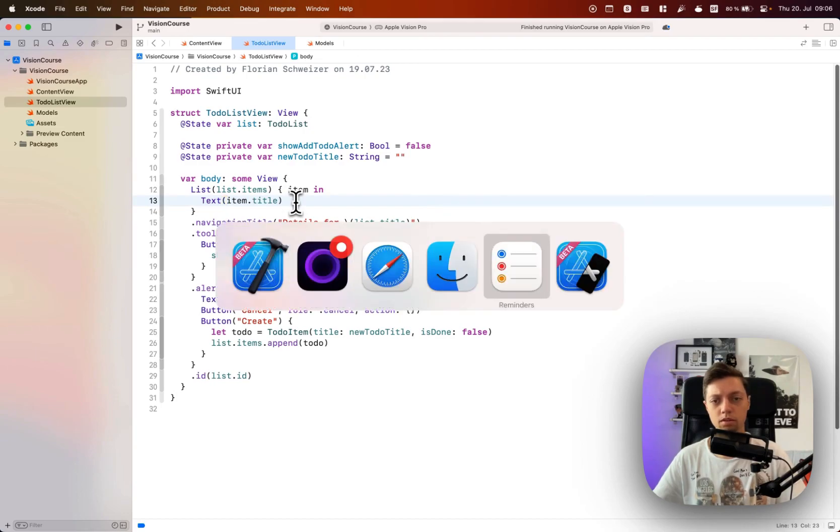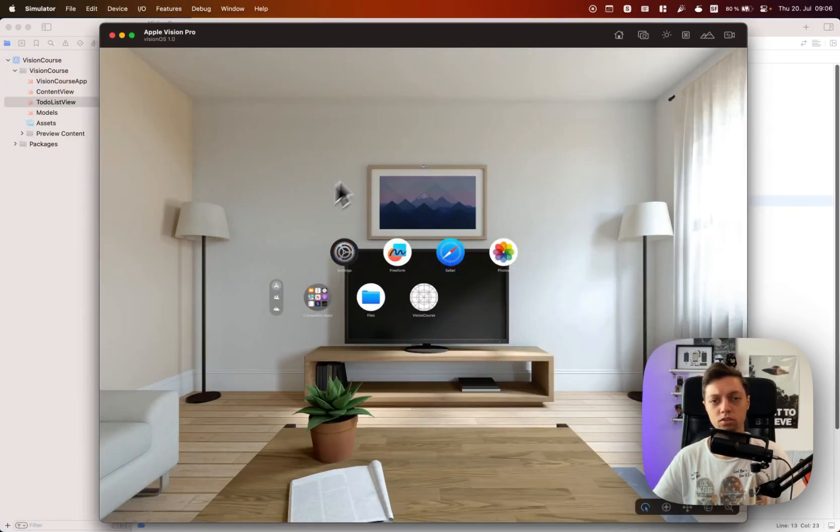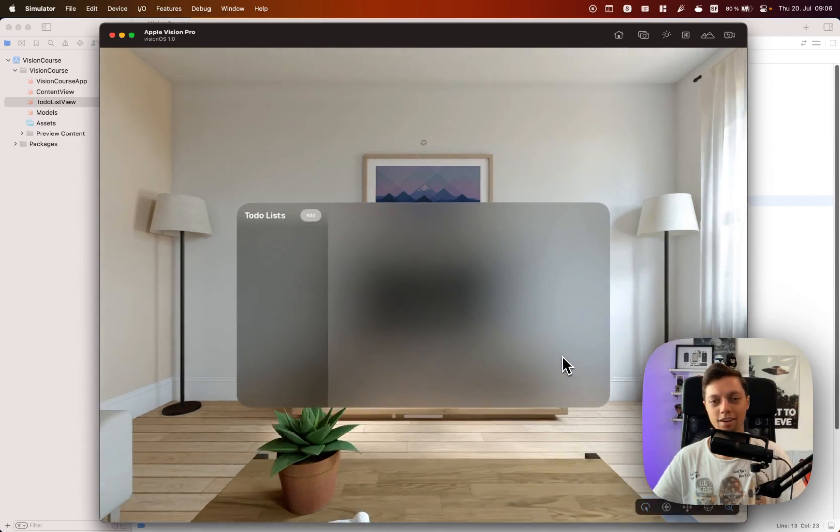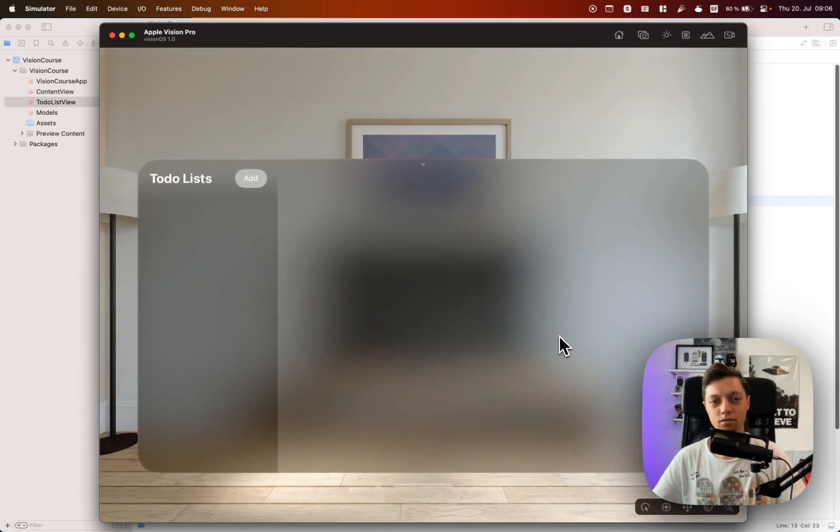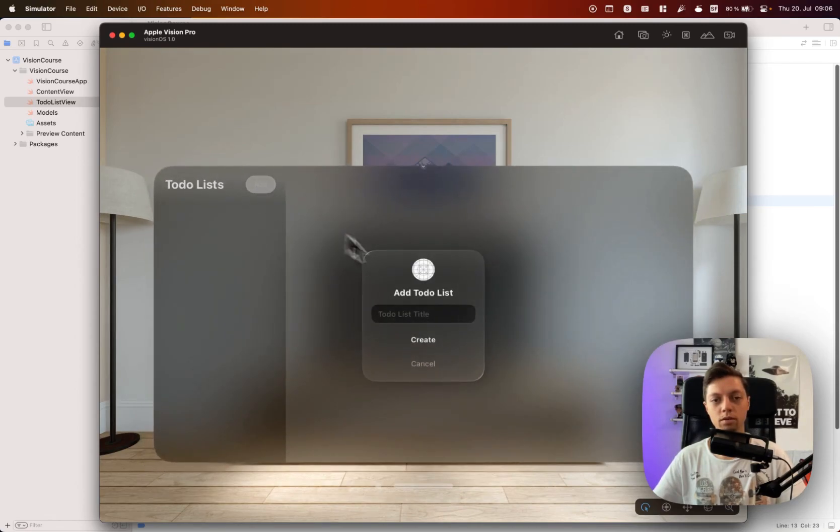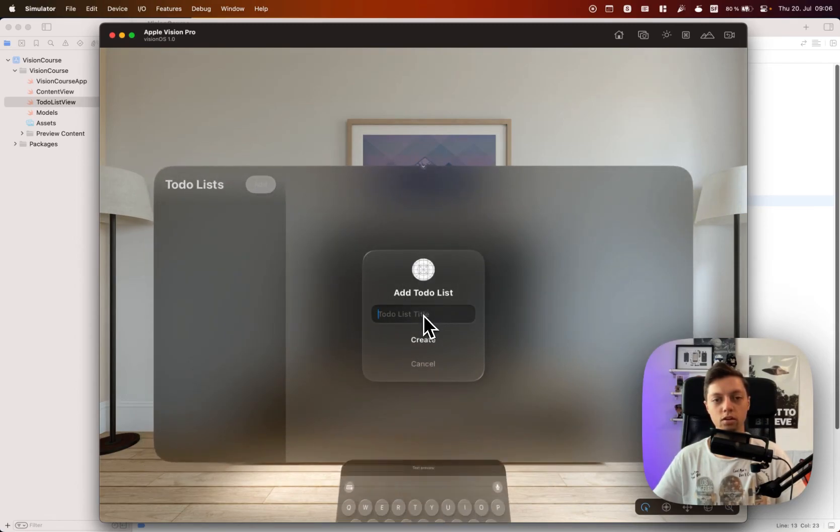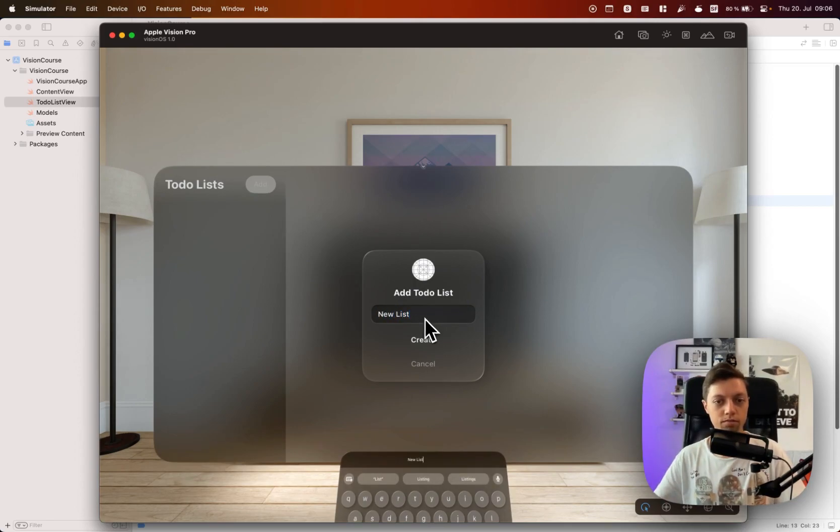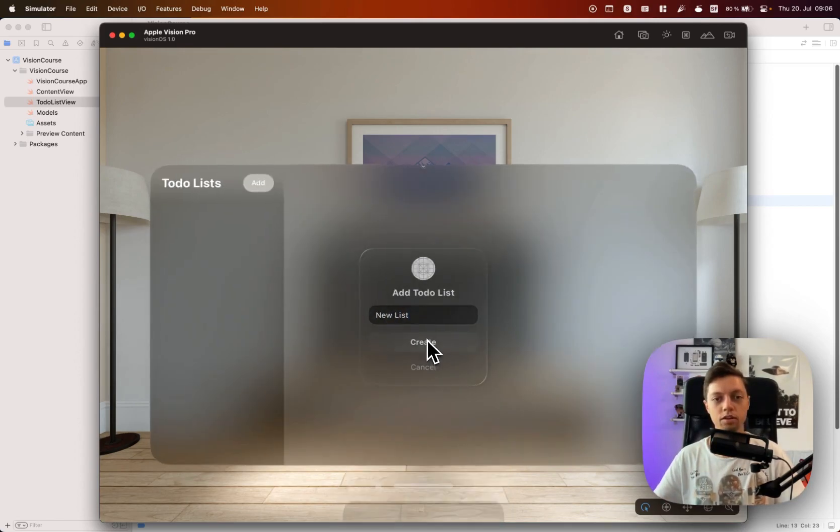I believe we can now switch to the simulator and have a look on there. As always I'll have to zoom in a bit. We have our to-do lists application running here. We have a button showing an alert to create a new list. Let's hit create there.